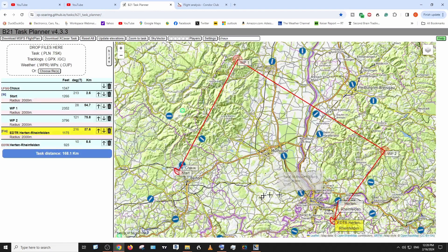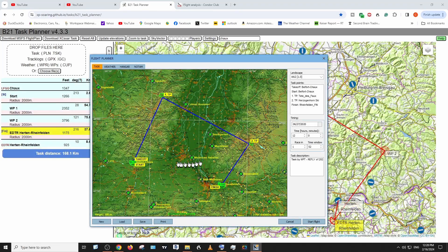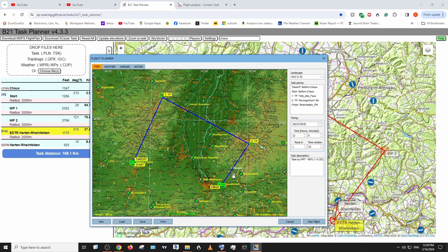I just wanted to do this one today because I just flew it and didn't make it — I landed out somewhere around here. This is a thermal task. There wasn't really any ridge soaring. I want to test out Microsoft's thermal settings, which aren't as precise as Condor, but there's decent thermaling in there. Let's see if I can make it to the end this time. I'm going to record that and upload it.